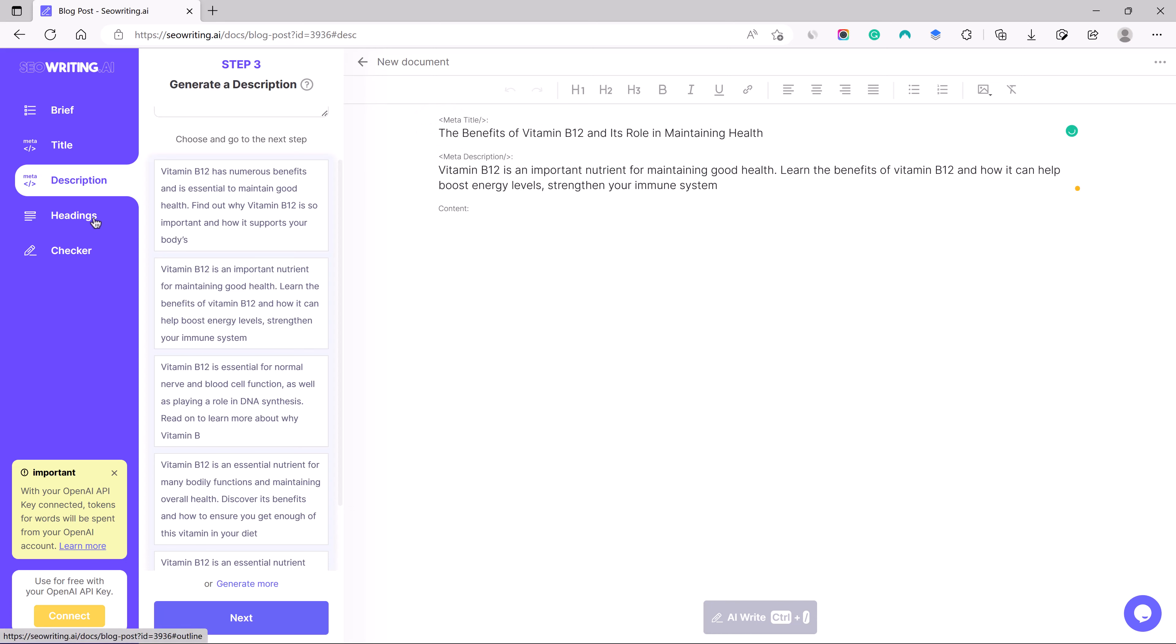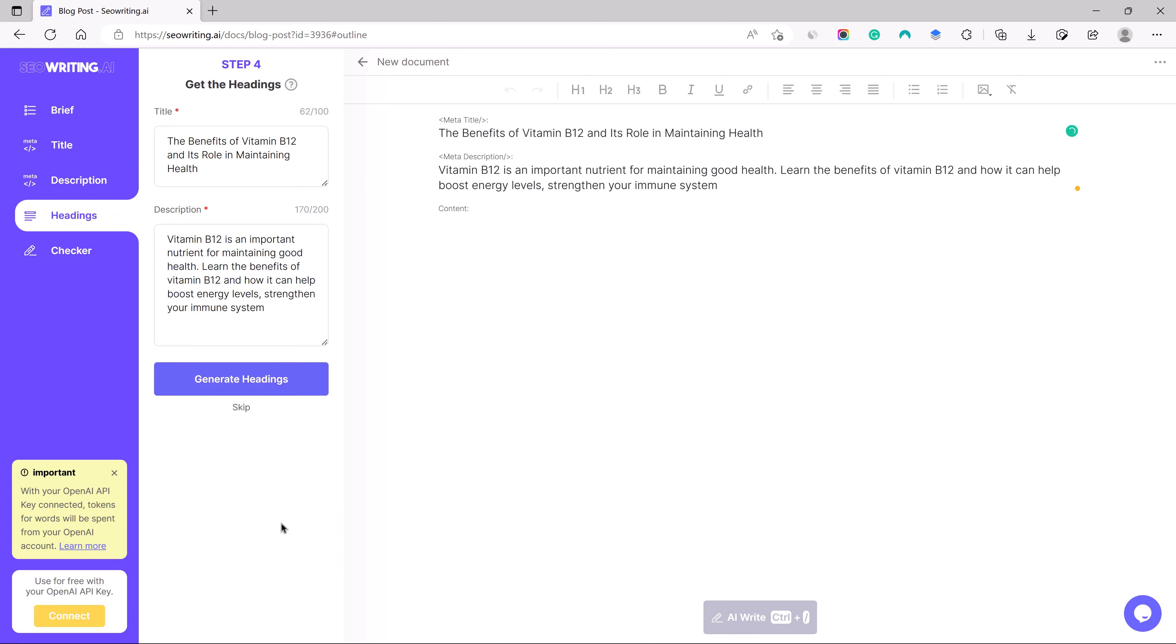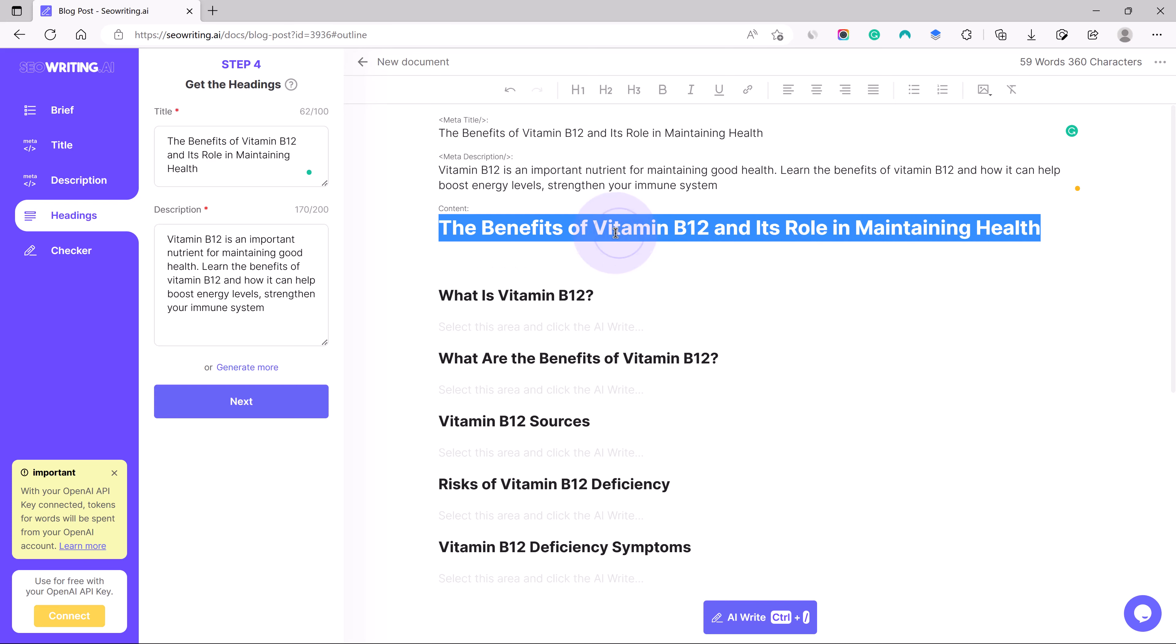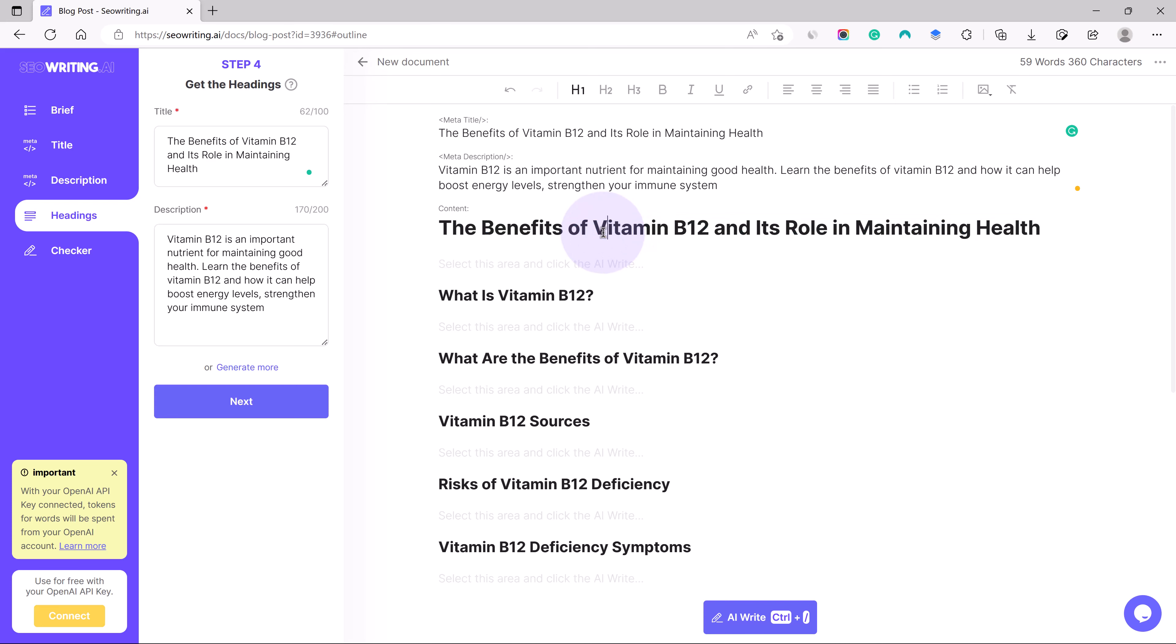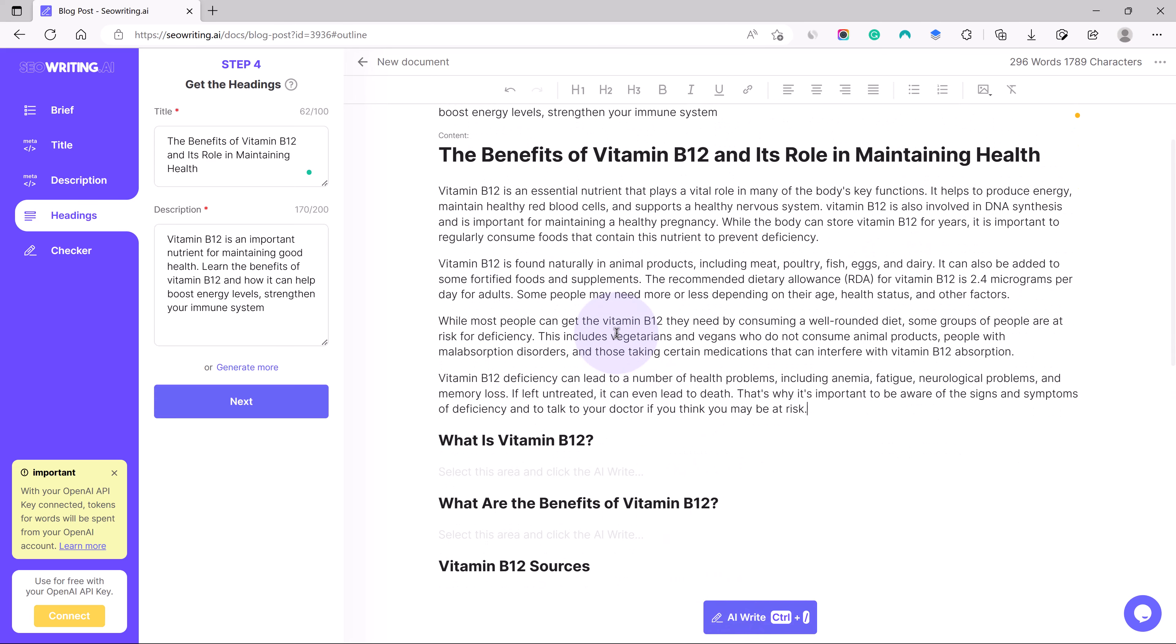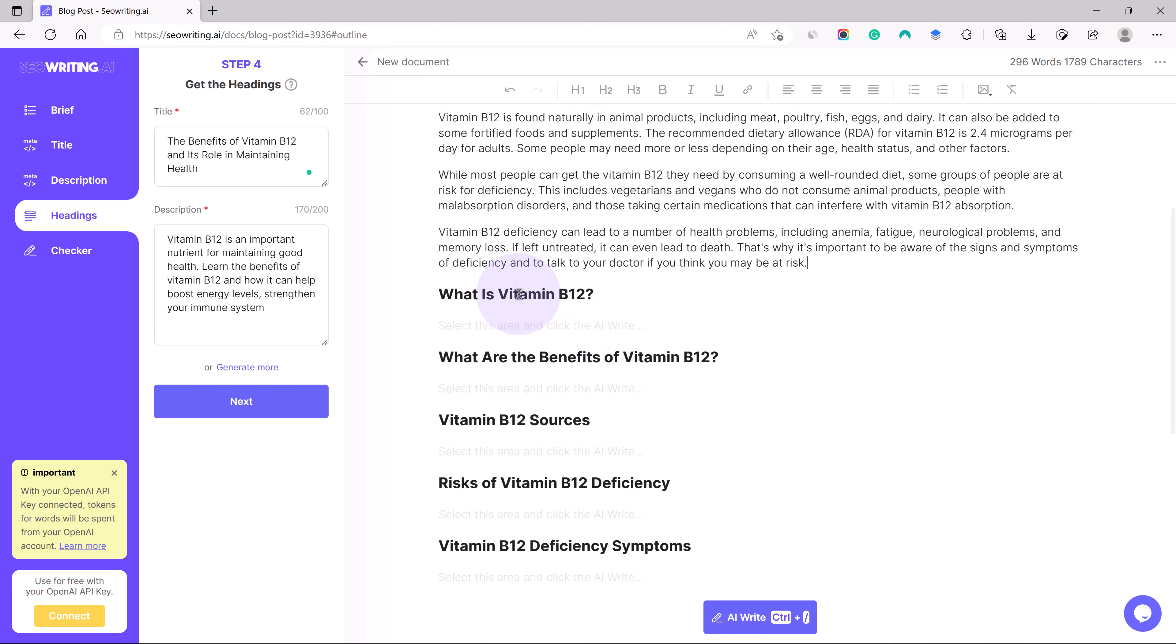Learn the benefits of vitamin B12 and how it can help boost energy levels and strengthen your immune system. So this is my meta description, my title. Now I need the content. First I will click on this next button and generate the headings. I have the title and description in hand. Let's generate the headings out of it.